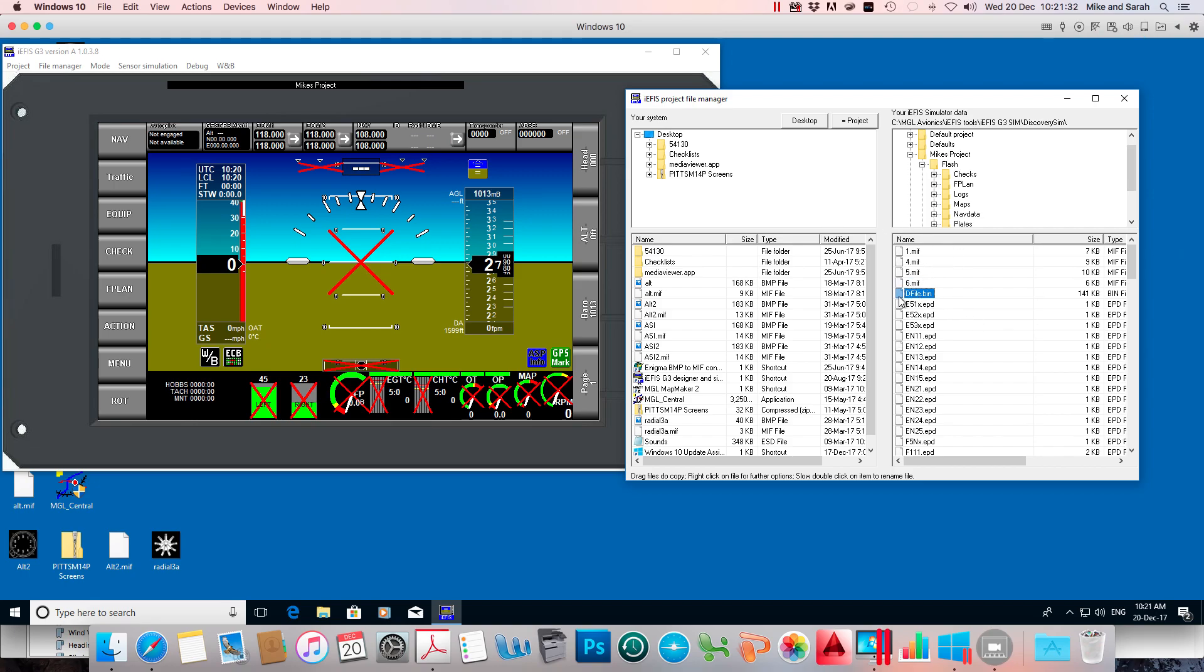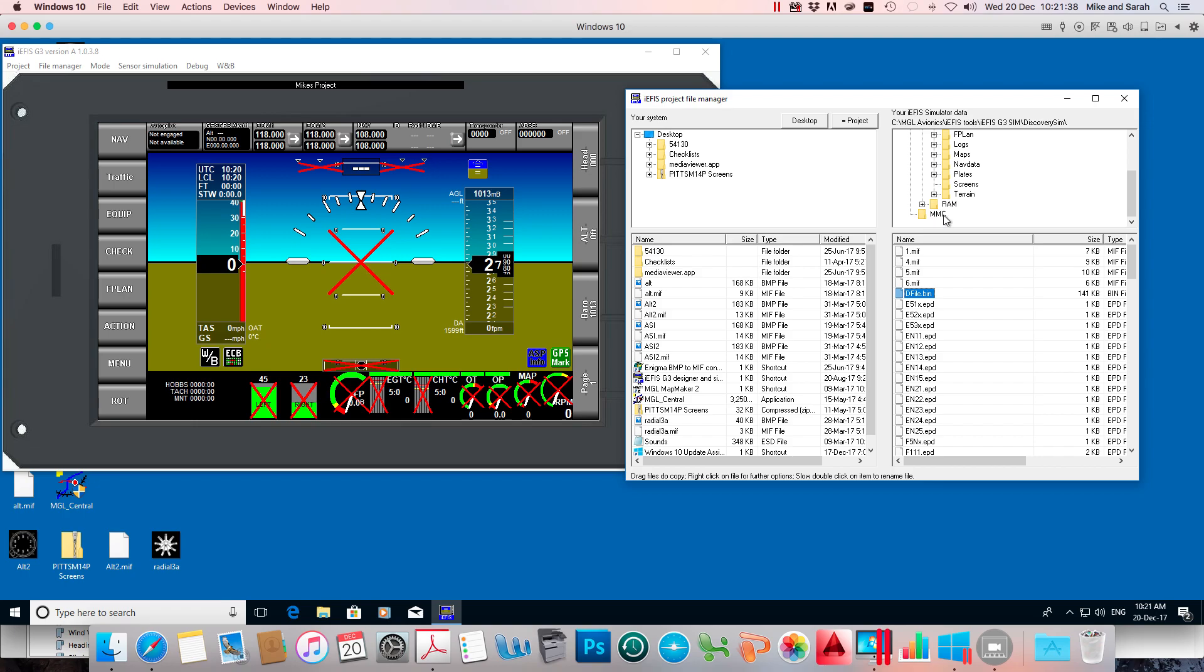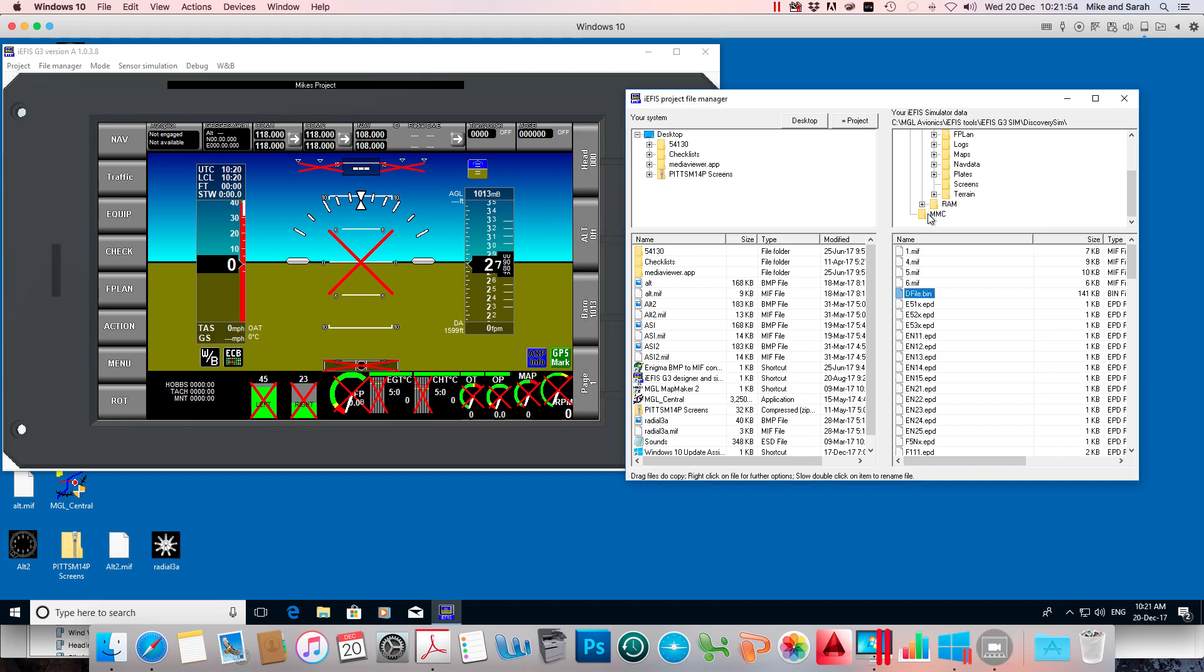You can sort of simulate that on the simulator by dropping it into this folder called MMC multimedia card. On the simulator, that simulates your SD card slot. So that's what I'm going to do just for demo purposes. I'm going to drop that into MMC, and that simulates me copying that file across to an SD card.